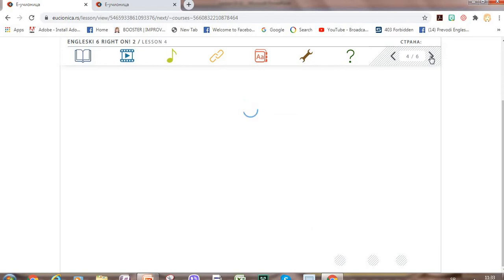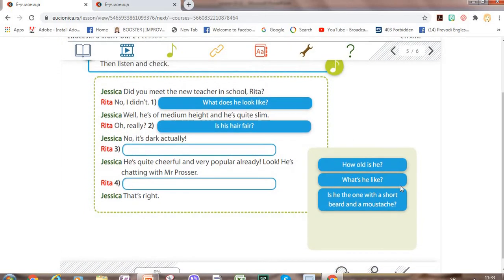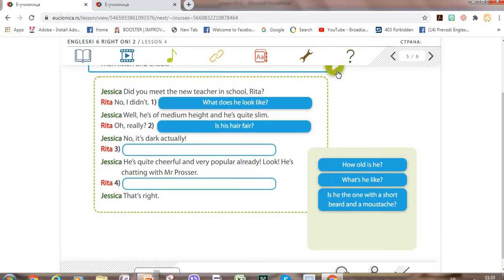Okay, next. Let's fill in this exercise using these sentences. And first we can listen to the dialogue between Jessica and Rita. Did you meet the new teacher in school, Rita? No, I didn't. What does he look like? Well, he's of medium height and he's quite slim. Oh really? Is his hair fair? No, it's dark actually. What's he like? He's quite cheerful and very popular already. Look, he's chatting with Mr. Prosser. Is he the one with a short beard and a moustache? That's right.